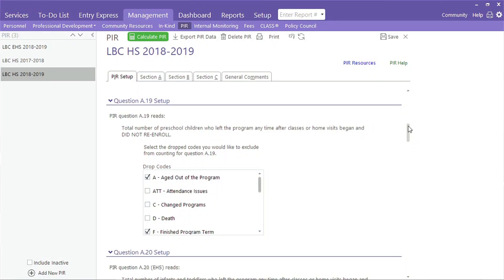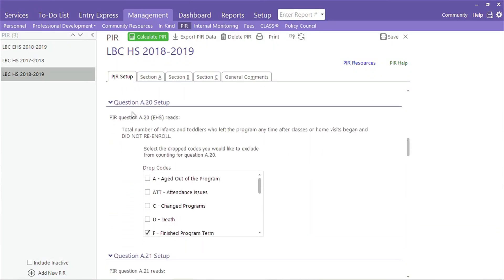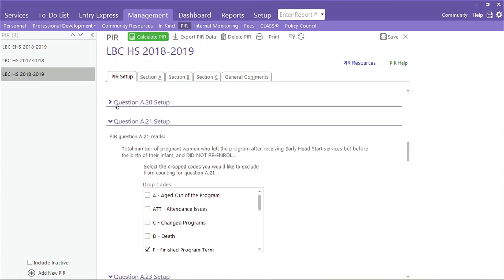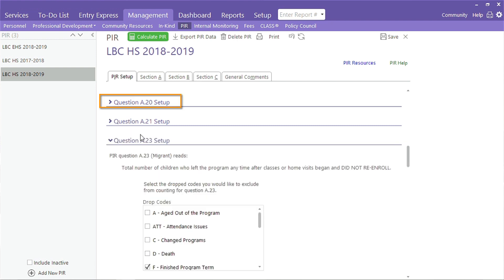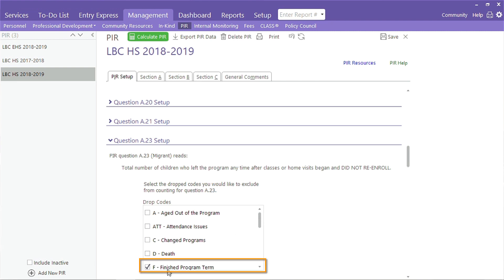You'll do the same for questions A20, A21, and A23. Pay attention to A20 and A23 — those PIR questions should include participants that completed the program. You'll notice for each of those, we're only excluding participants that completed the program term and should return next term.